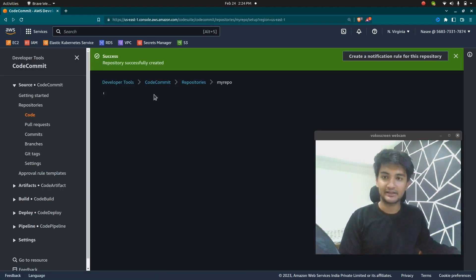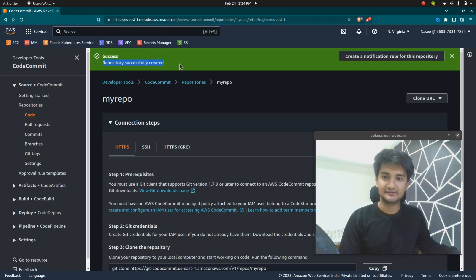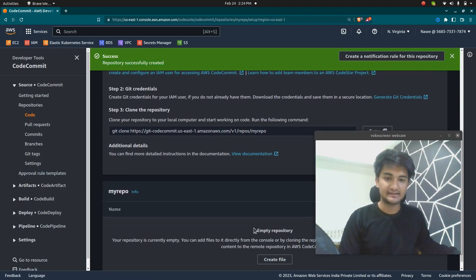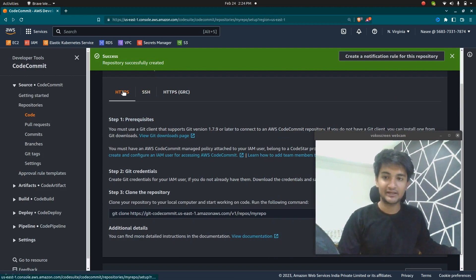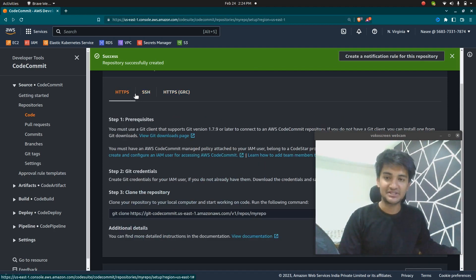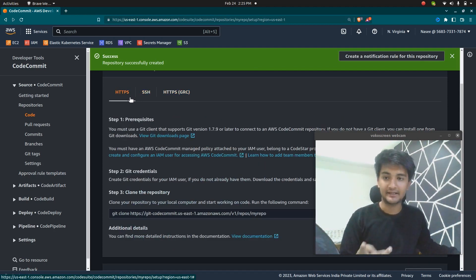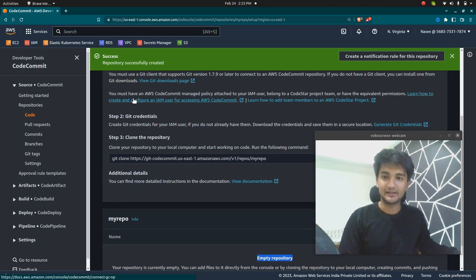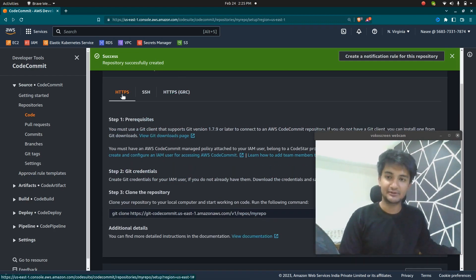Once you click on it, it says 'successfully created the repository,' but this is an empty repository. If you want to clone this repository, you can use HTTPS, SSH, or HTTPS with GRC — Git Remote CodeCommit. These options are similar to what you find on GitHub, GitLab, and Bitbucket.